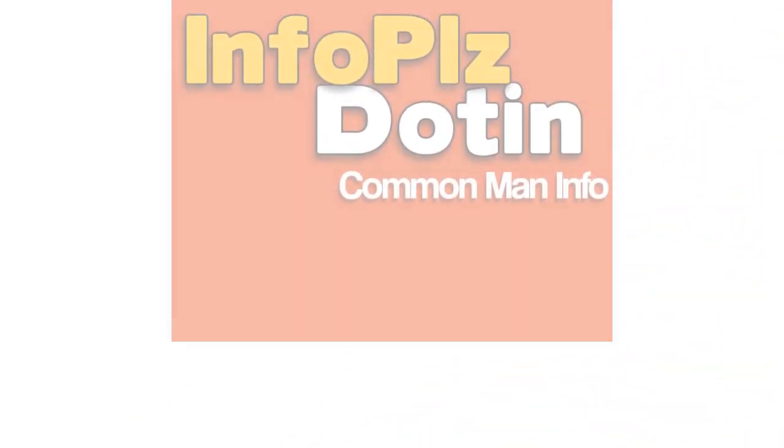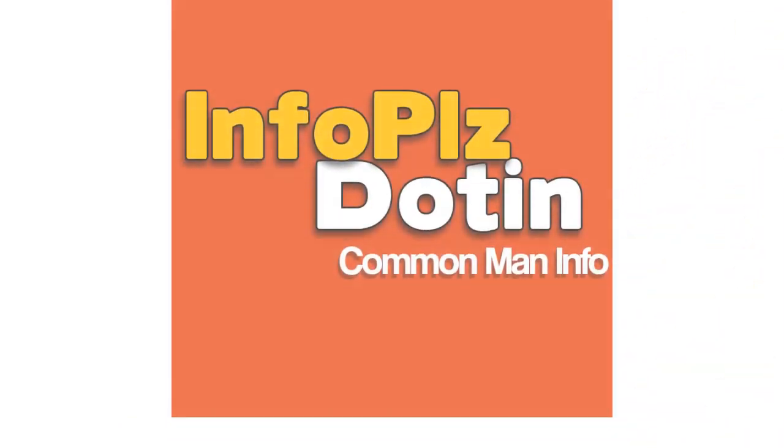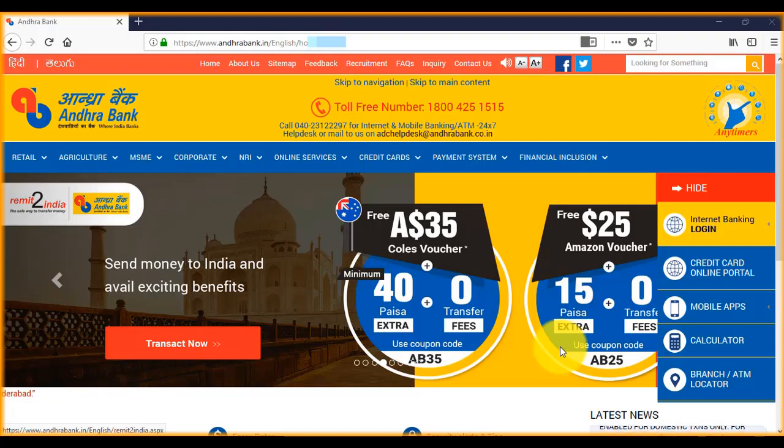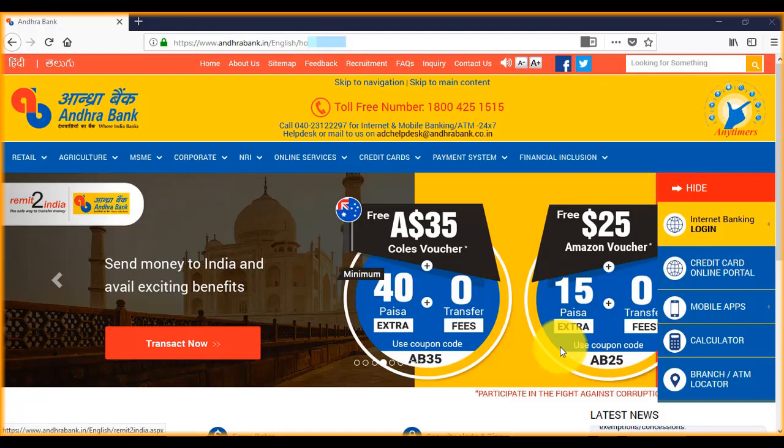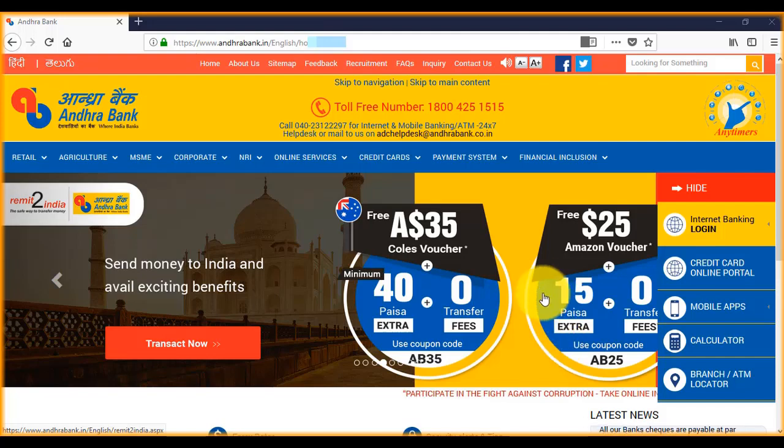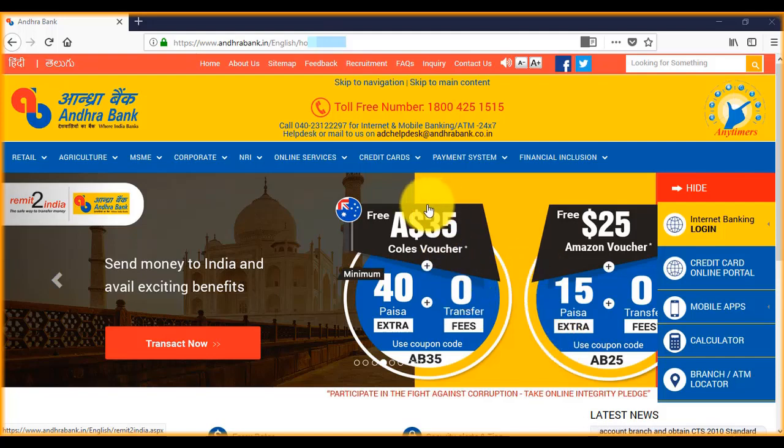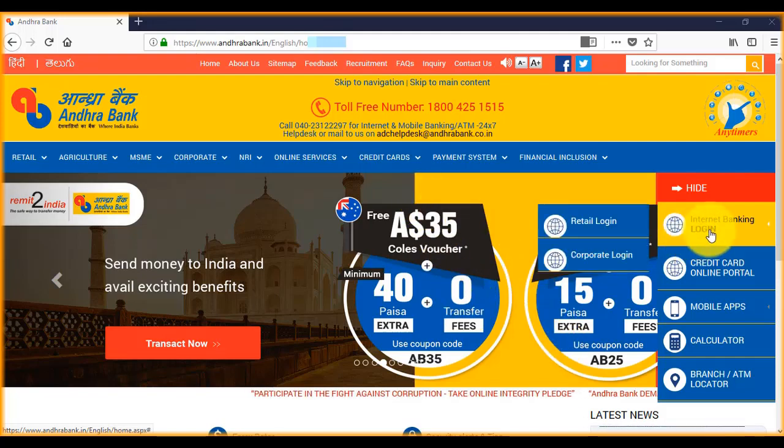Hi, today we see how to transfer money from Andhra Bank to any other bank using the new interface of Andhra Bank internet banking. First of all, open andhra bank dot in and put your mouse on my internet banking login. You see a tab retail login, click here.